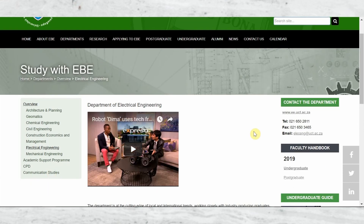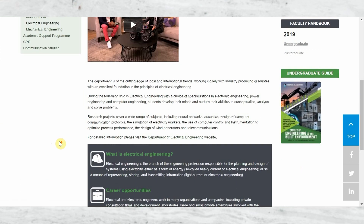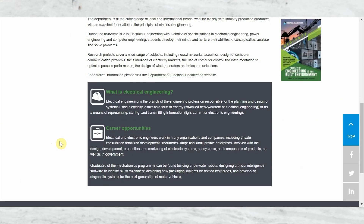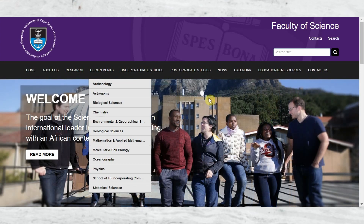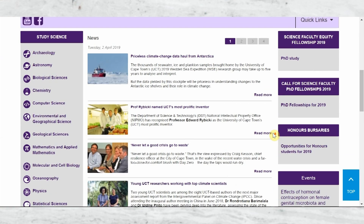Within electrical engineering at UCT, you can either go the light current or the heavy current route, so it depends on what you gravitate towards during the course. If you want me to clarify anything, leave it in the comment section below. Don't forget to subscribe for more videos like this.